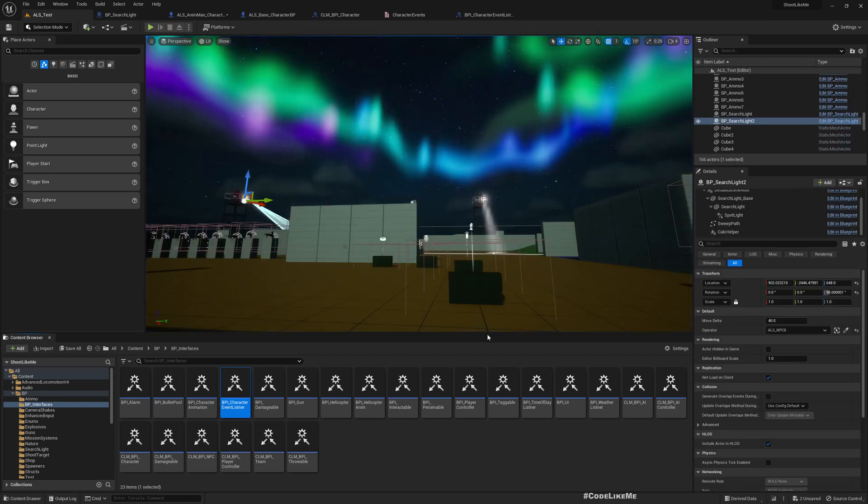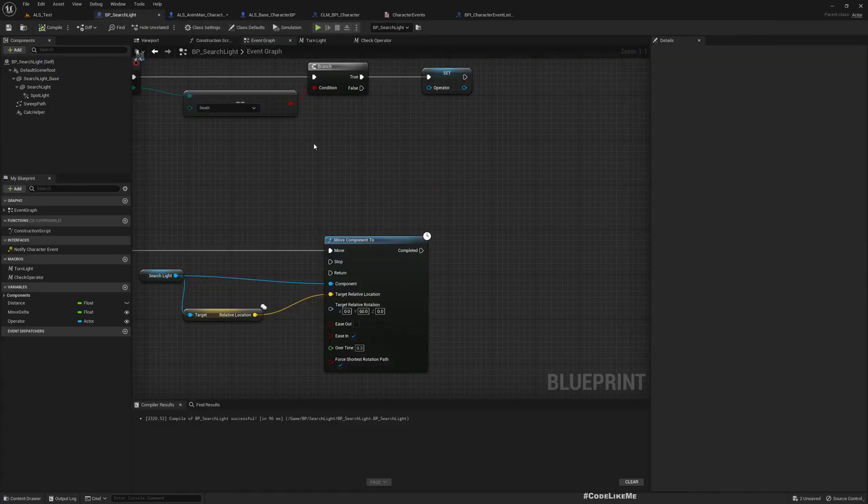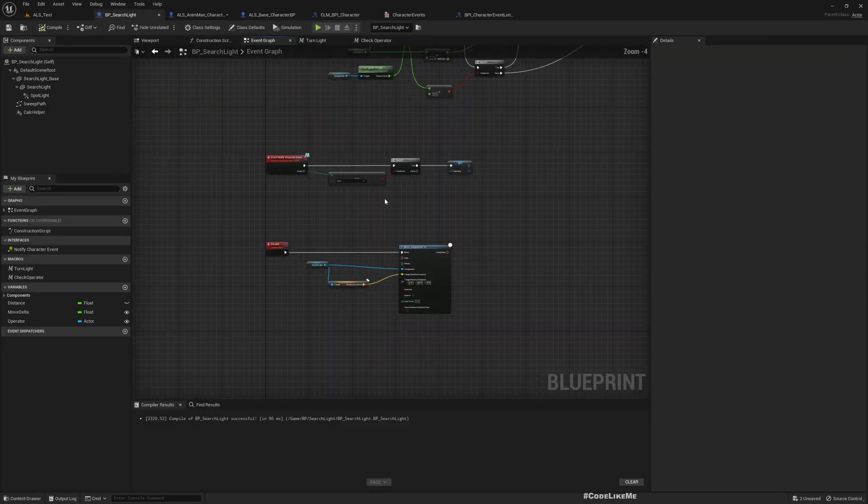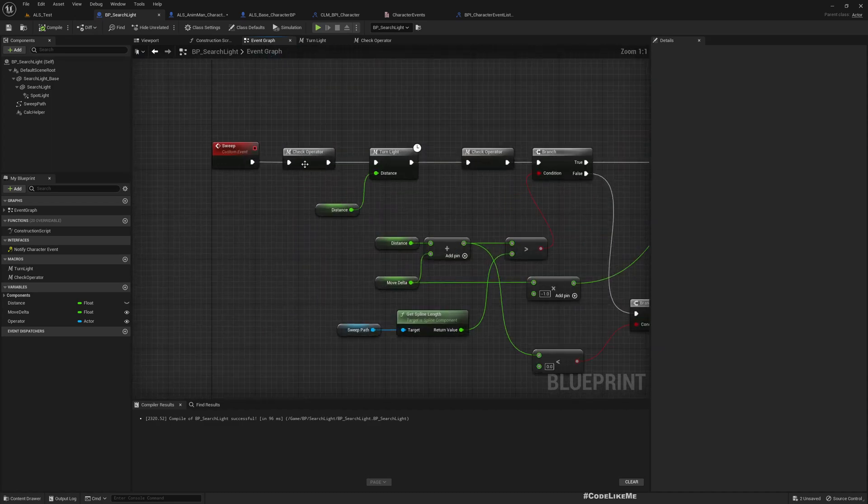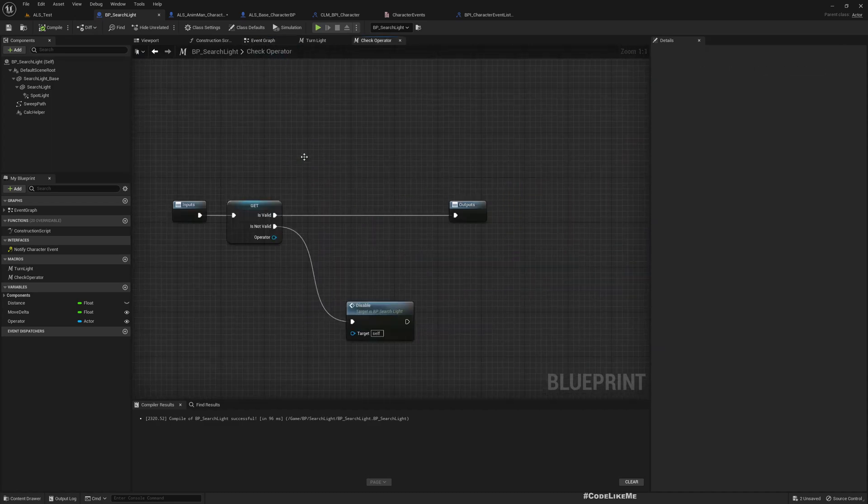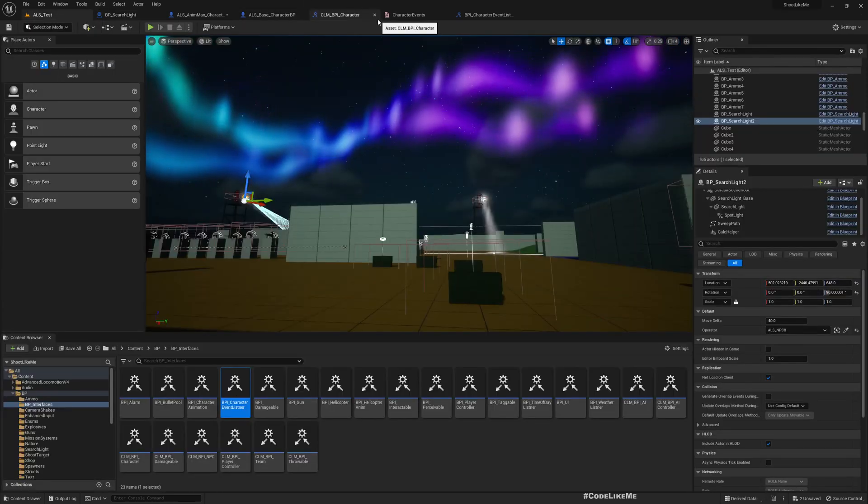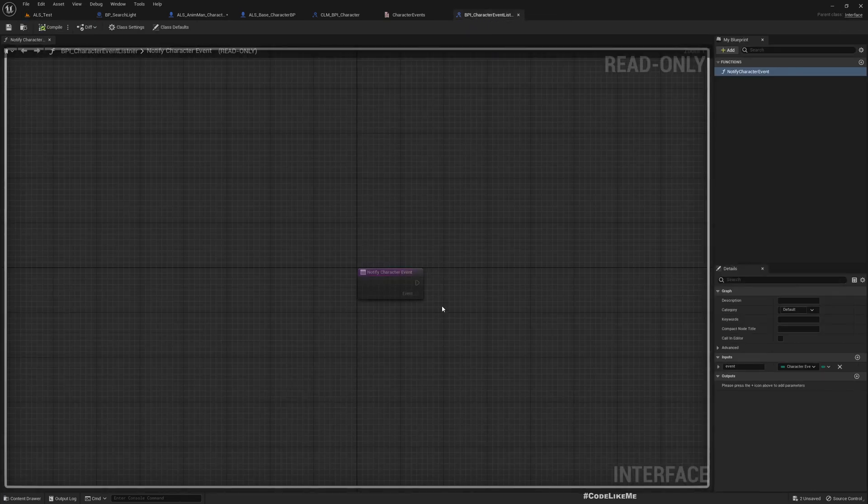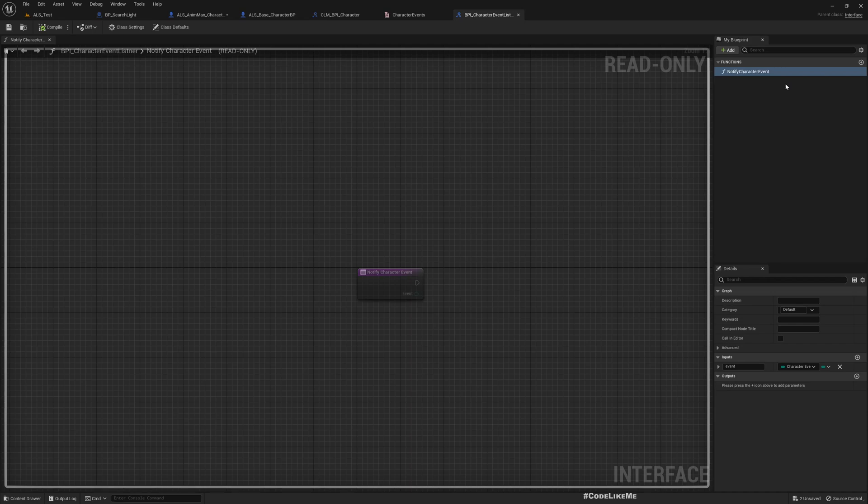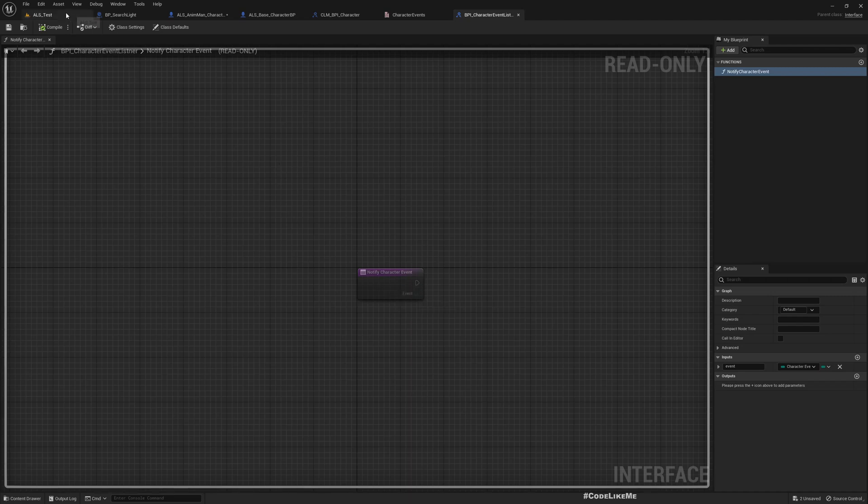Now you might be wondering why did I not simply do this check operator and check if he's dead or not here. But the reason is this is not just for this situation. This listening to other characters, subscribing to their events, is not just for this situation. This is going to be useful for a whole lot of other situations as well, which we will come to in future episodes.